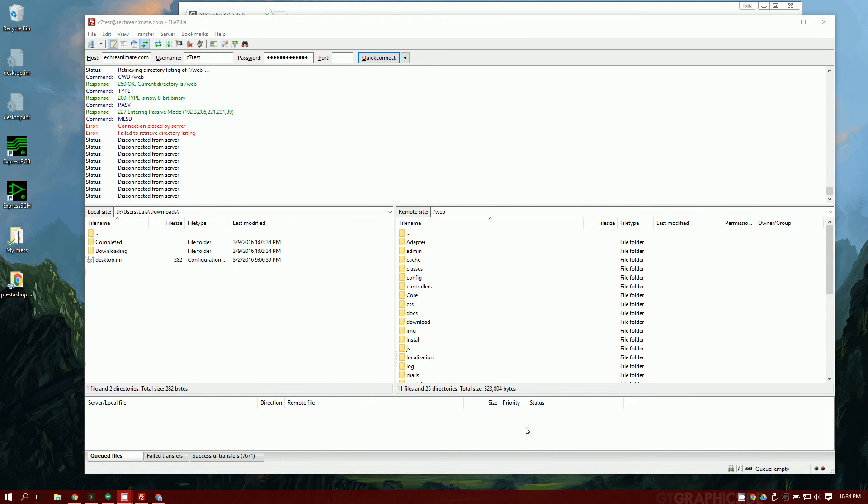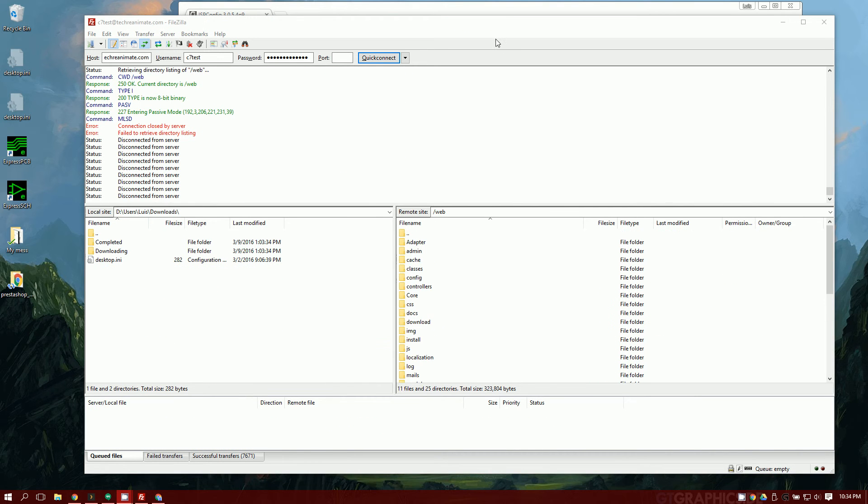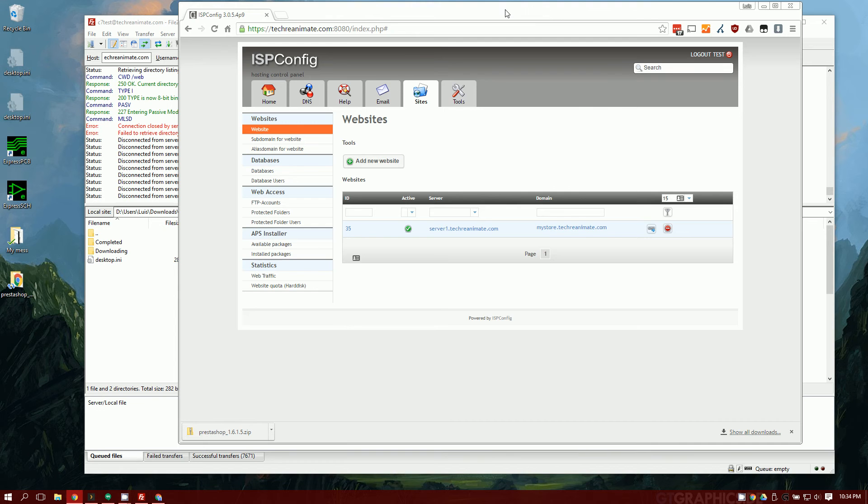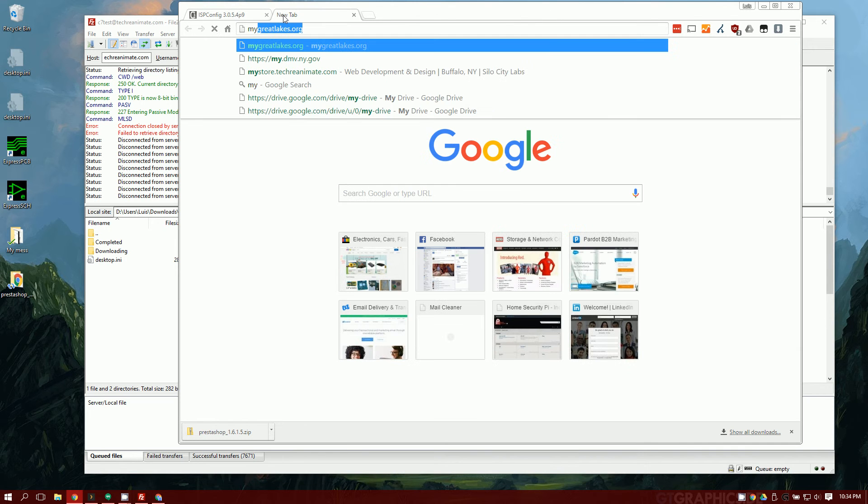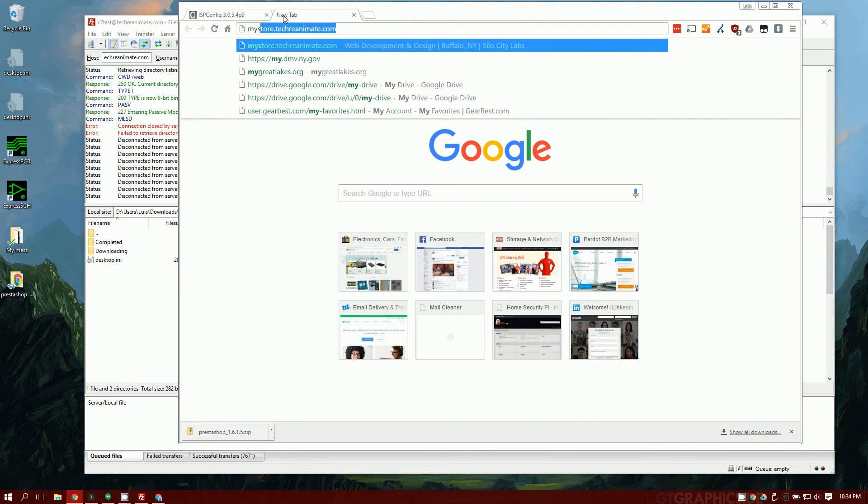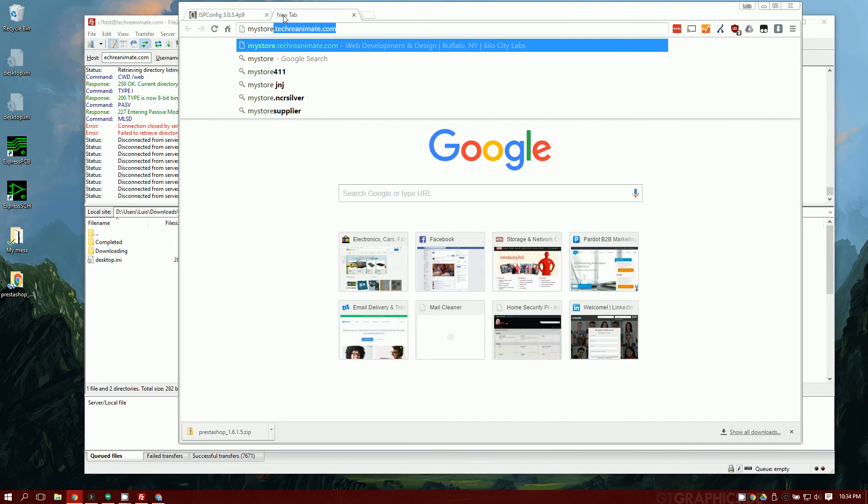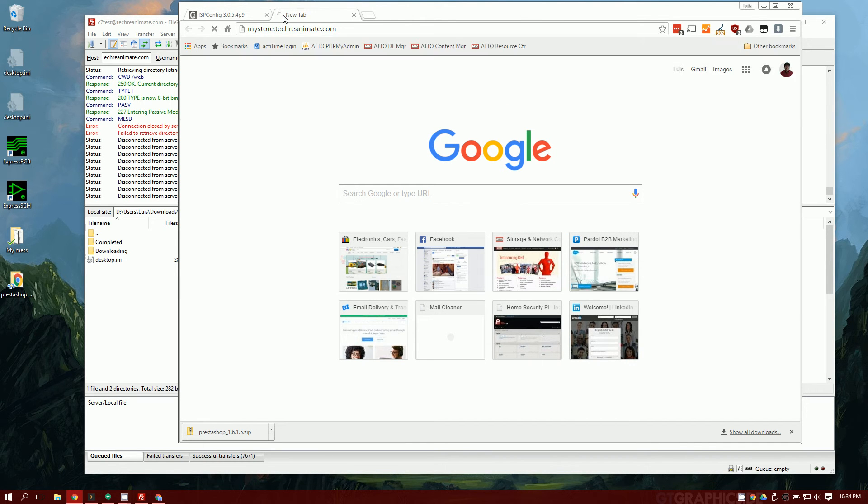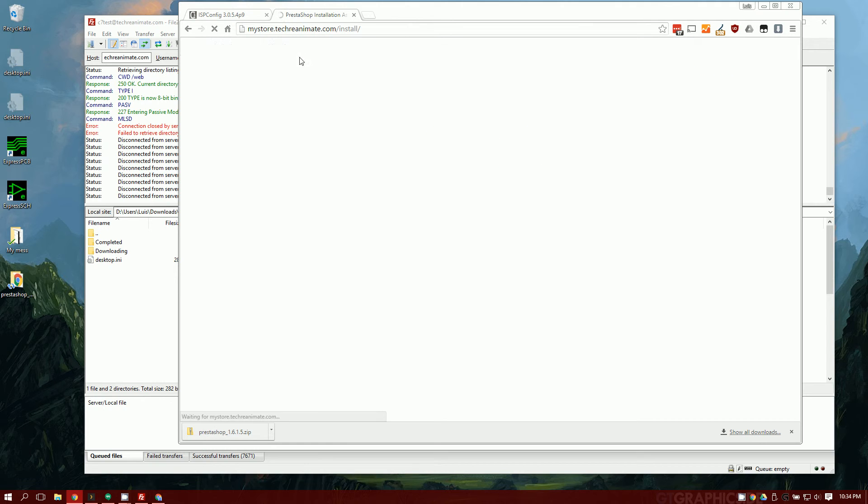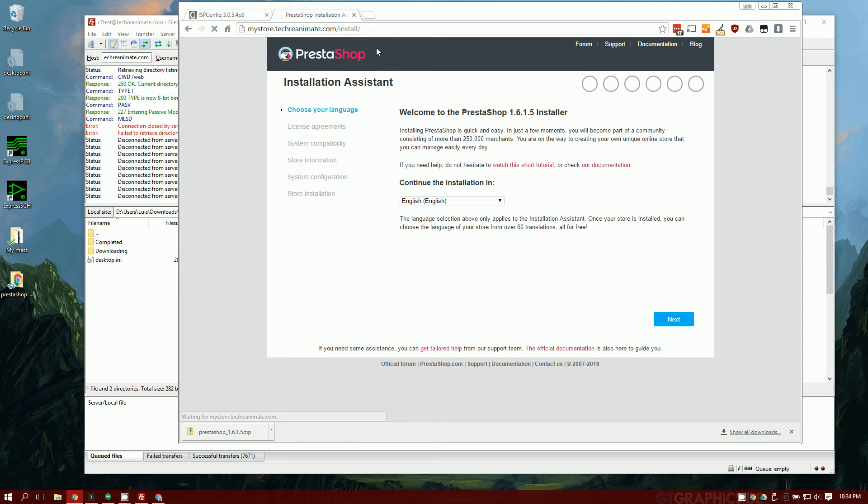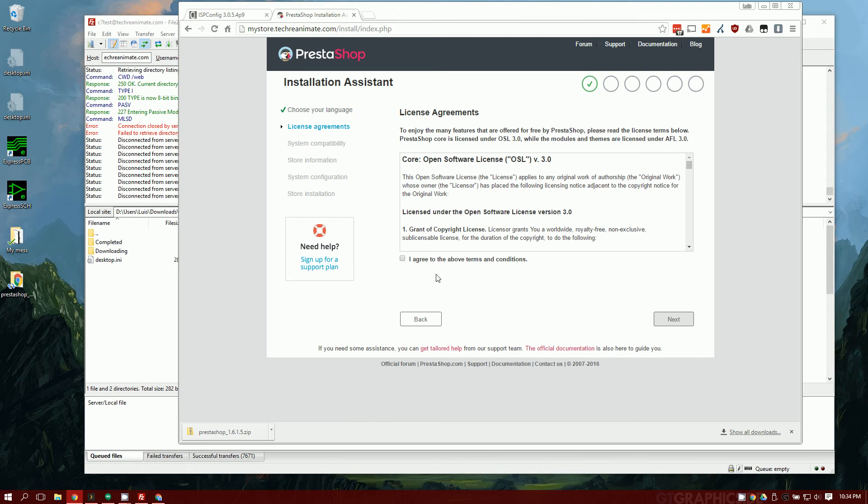Now that that's done uploading, let's go ahead and go to our browser. Remember that domain I told you to remember? I'm going to go ahead and type that in. Once you type that in, you'll see an installation screen. Go ahead and hit next. I agree to these terms and conditions.